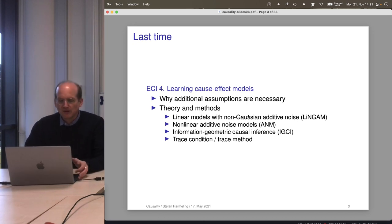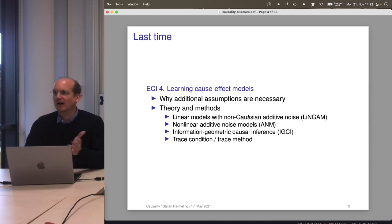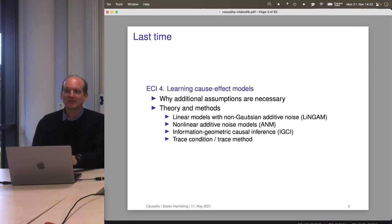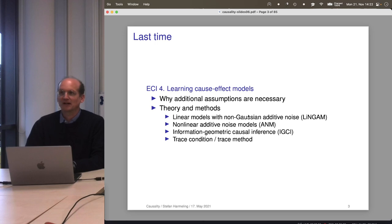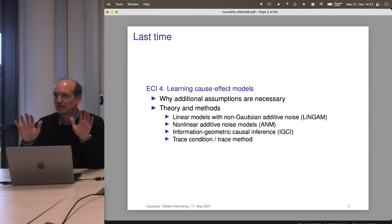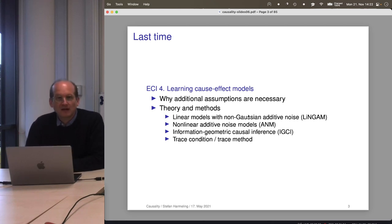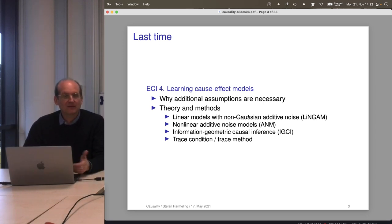Last time we looked at different algorithms for learning cause-effect models. You will implement them, and you will see they work, kind of. It's unclear whether you can really trust them or make money with them in a company, but they're better than chance — a foot in the door. There's still room for improvement, and if you improve it, you can definitely write a paper. The task is: given two variables, infer which is cause and which is effect just by looking at the scatter plot, under certain assumptions.